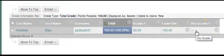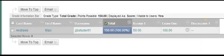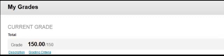Let's see what this looks like from the student's point of view. The student now sees that they've earned 150 out of 150 points.